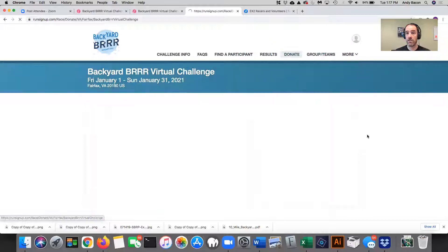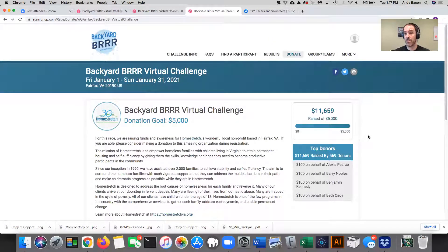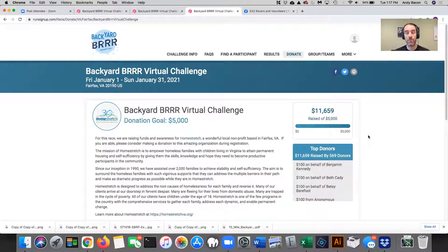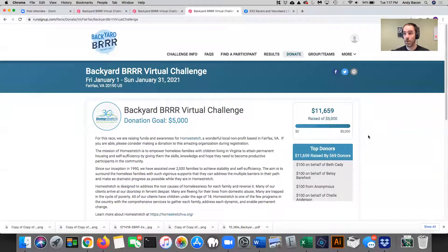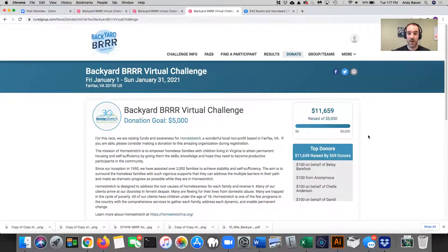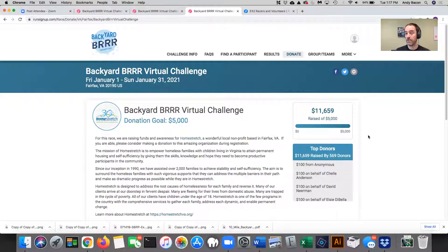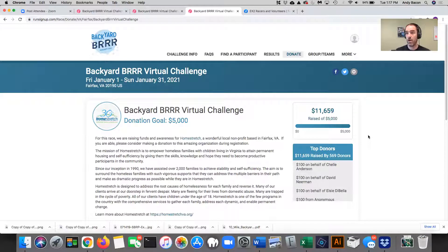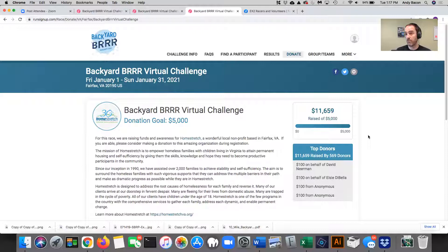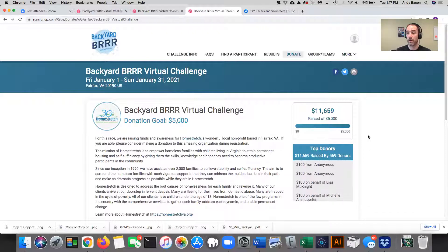Donate. Thanks to everybody who donated to Homestretch. $11,659. We absolutely blew our fundraising goal out of the water, which was amazing. EX2 adds 10% to every single person's donation. So at the end of the challenge, I'm going to write them a big check for well over $12,500, which they are going to be actually thrilled about.